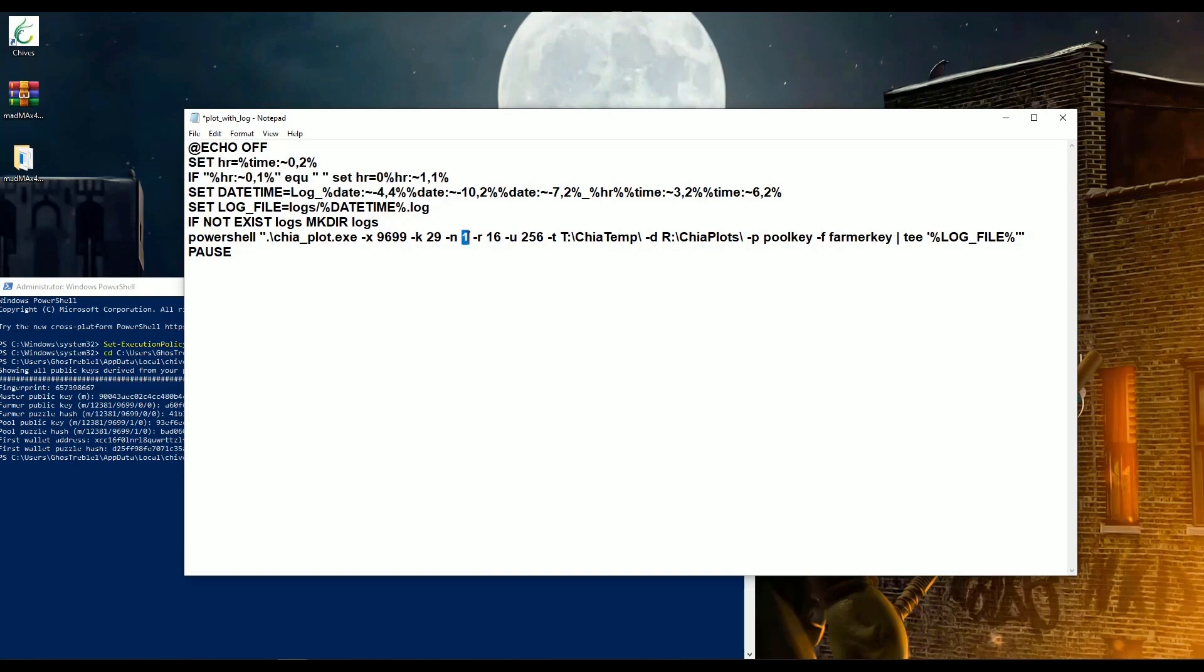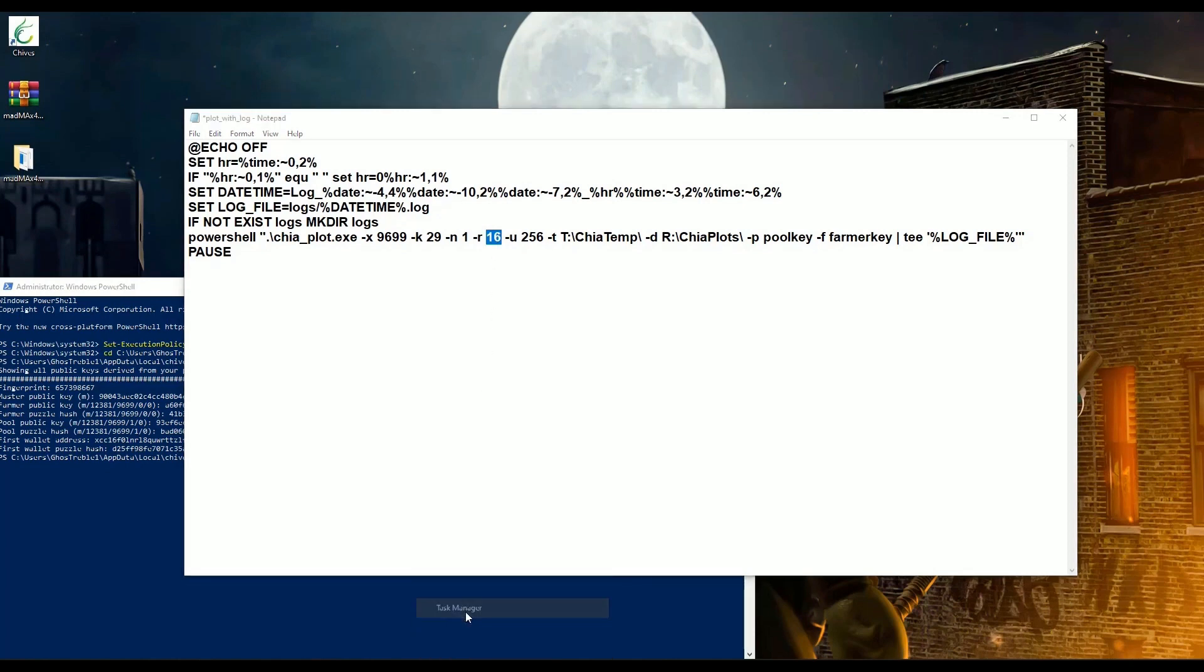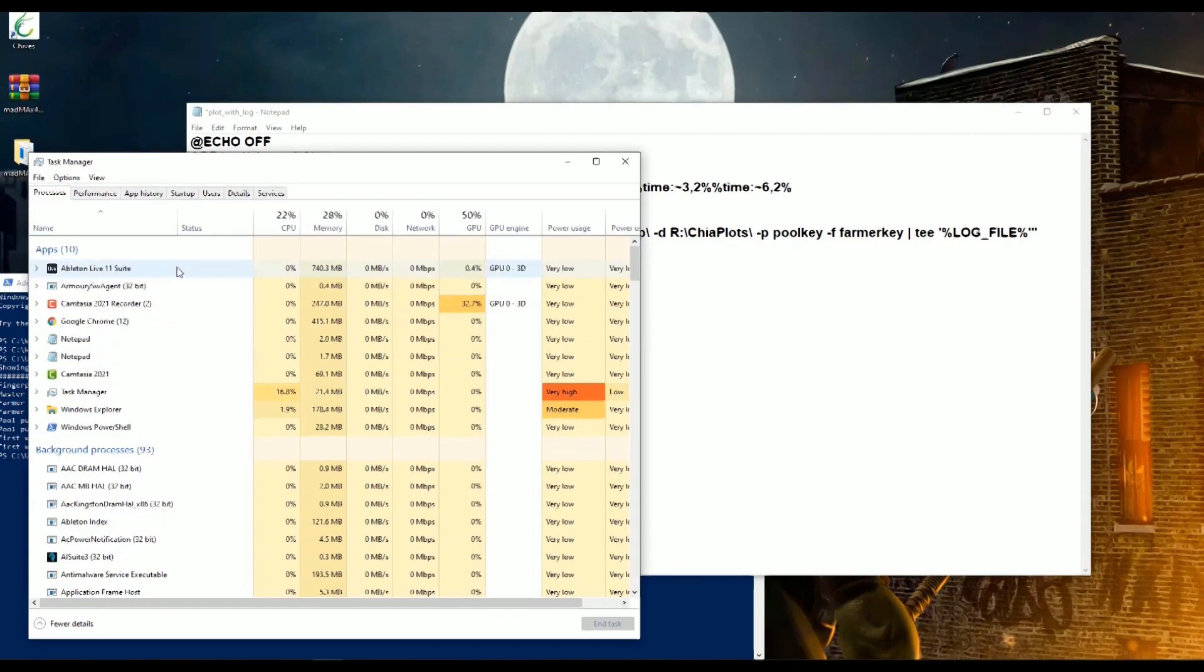This means the number of plots you want to create. This means the number of cores your CPU has. In order to check how many cores your CPU has, just follow these steps.